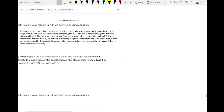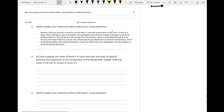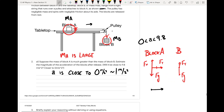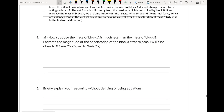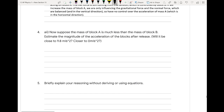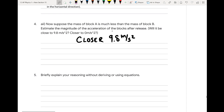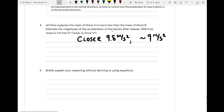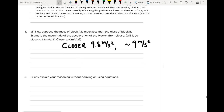Now suppose the mass of block A is much less than the mass of block B. Estimate the magnitude of the acceleration of the blocks after release. Block A is very small, so I would say that the acceleration will be closer to 9.8 meters per second squared — close to as if it were just falling. Maybe about 9 meters per second squared if they want an actual number. Now briefly explain your reasoning without deriving or using equations.